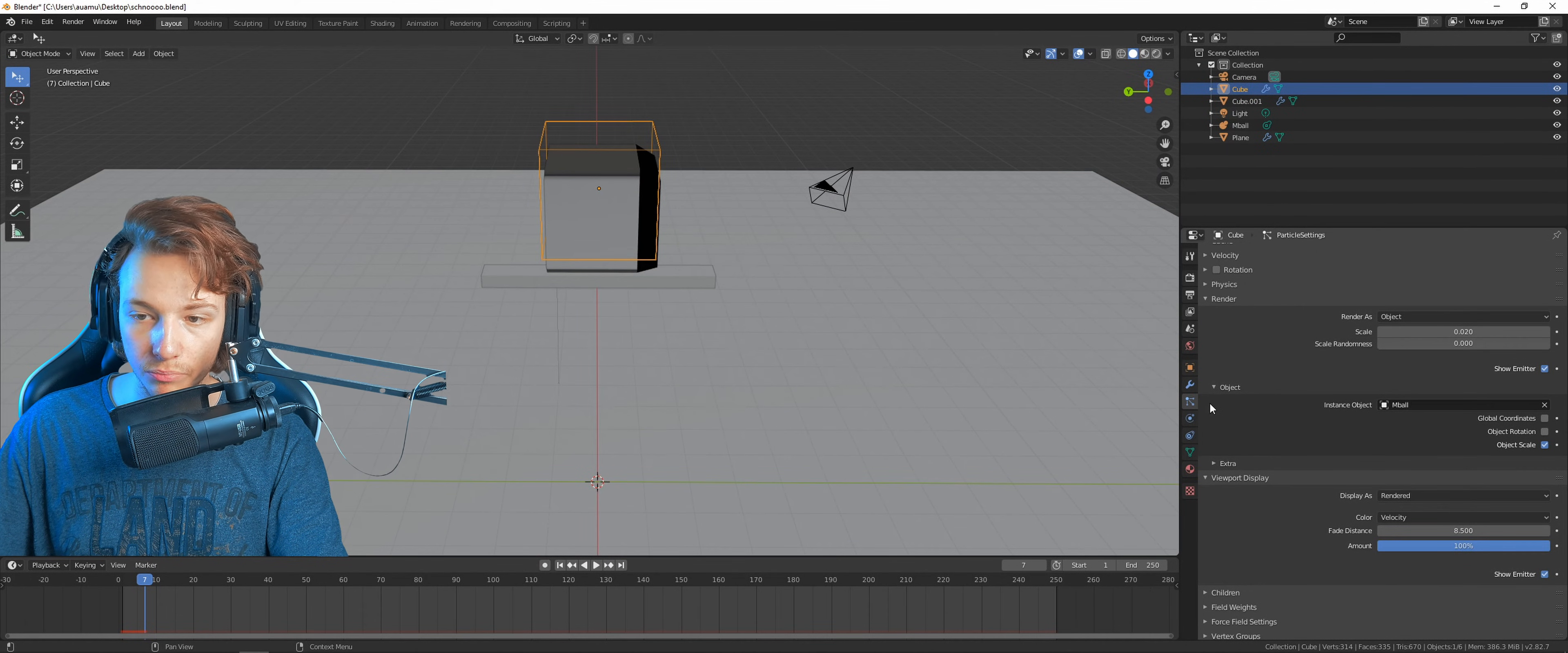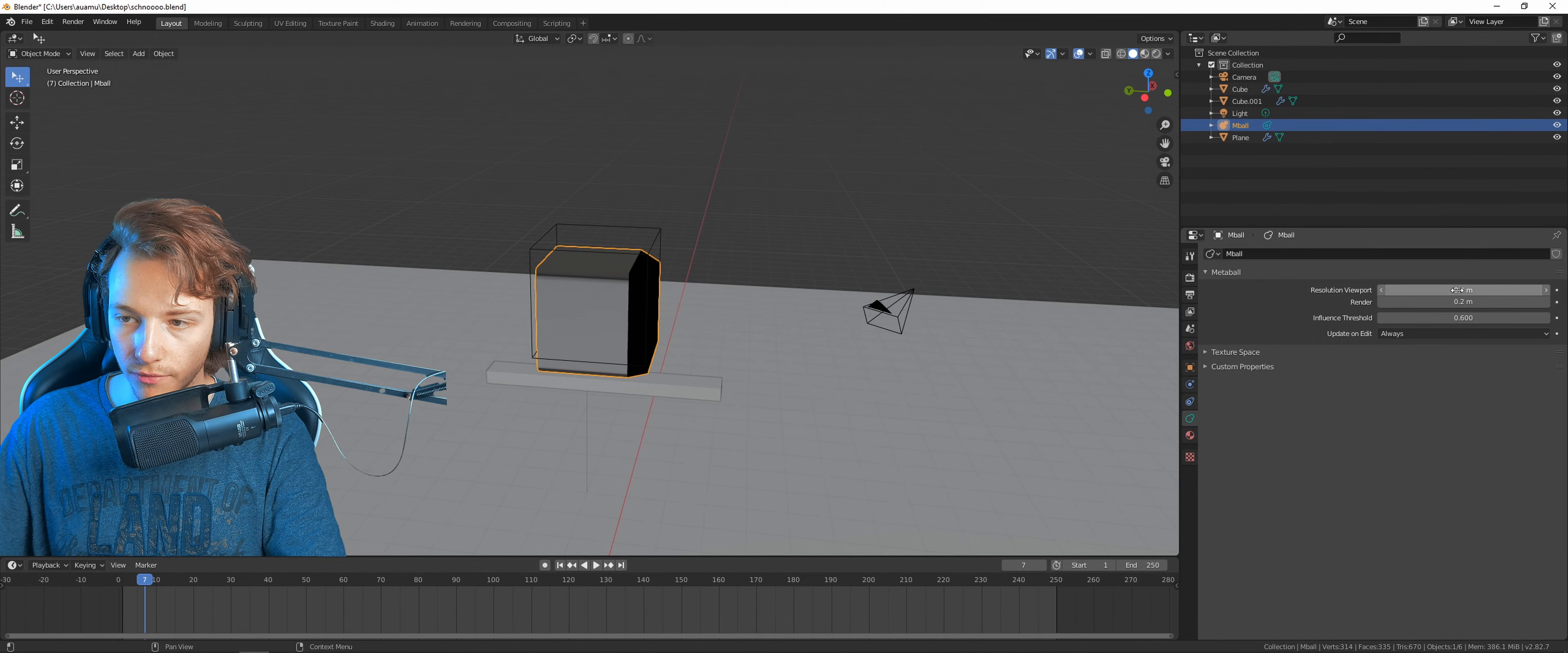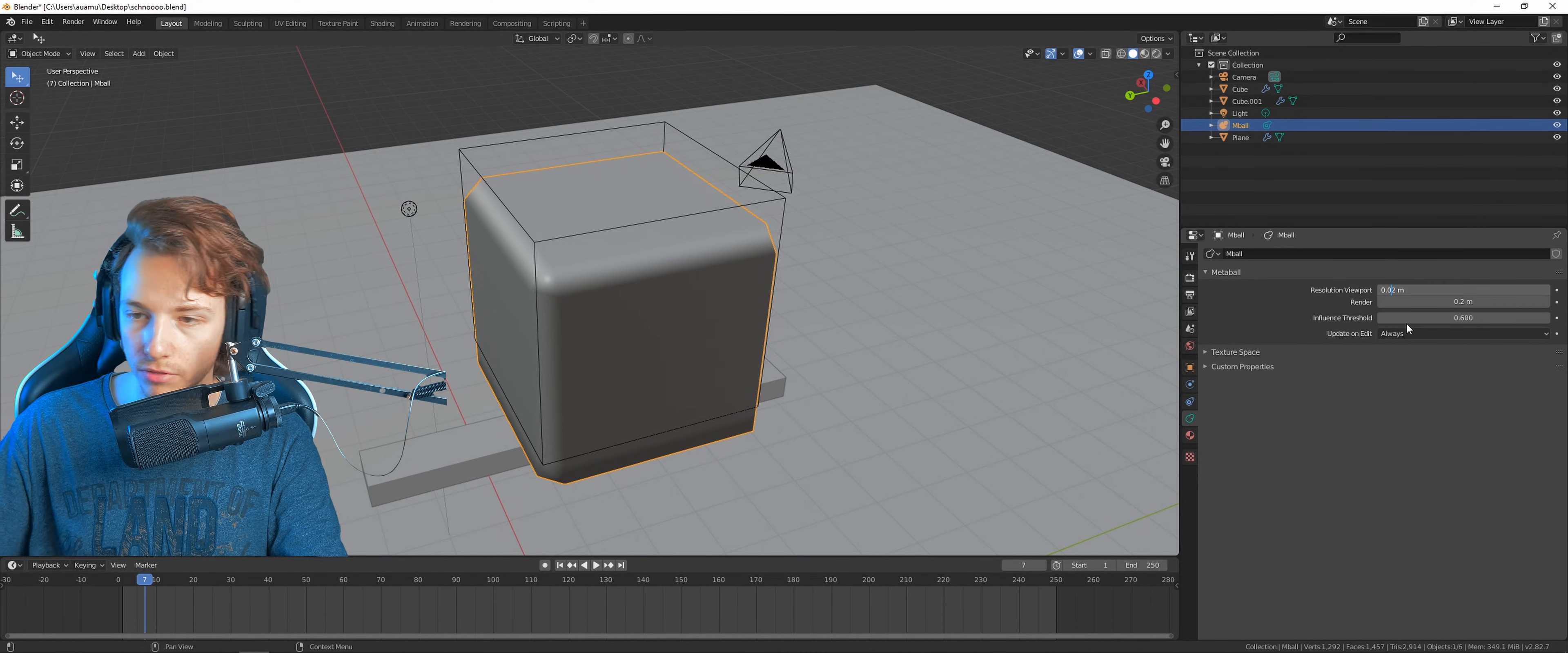Choose the viewport display to use the rendered thing. There we go, we got our metaballs now. Oh no, it looks pretty bad. So let's go back to the metaballs and increase the resolution by lowering this value. Let me just copy the render value right now to the viewport. Looks pretty bad, so let me just add a zero in front of the two. Yep, kind of looks right.